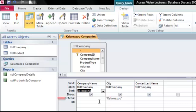The criteria row allows us to filter the data. In this case, we're showing records where the city field value is equal to Kalamazoo. The or line allows us to add a second criteria where the record only needs to meet one of the criteria in order to appear in the results.